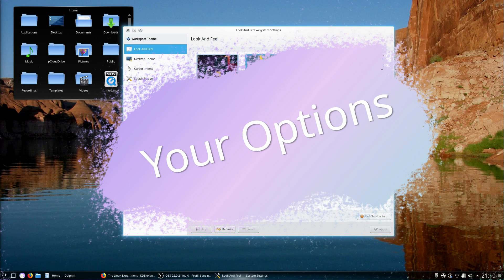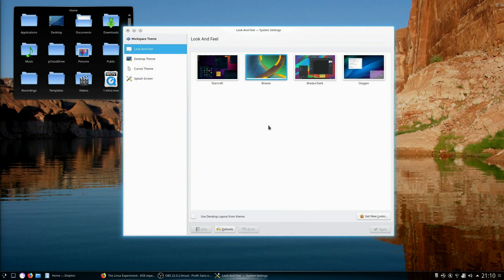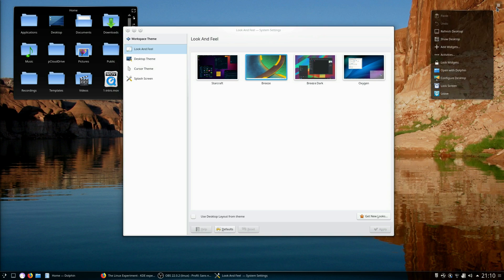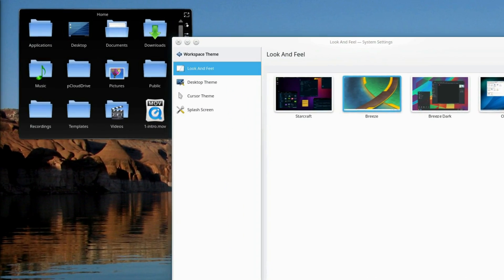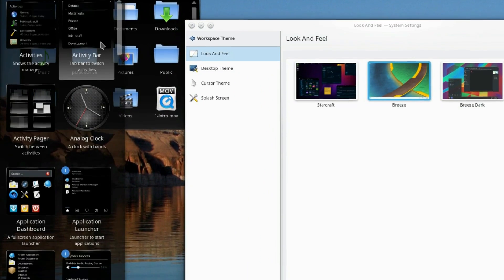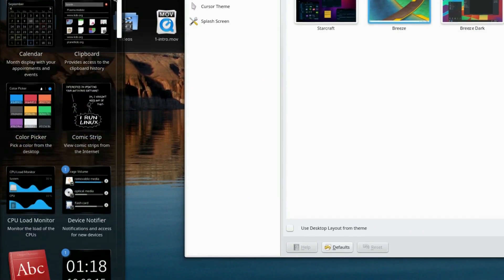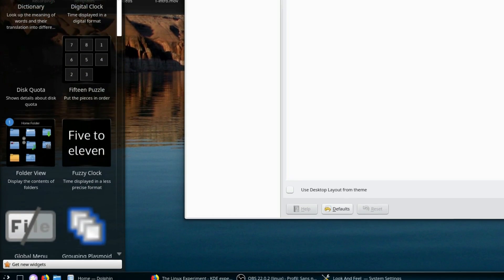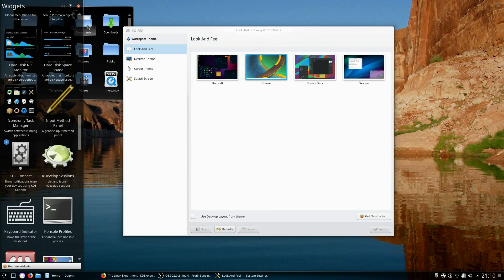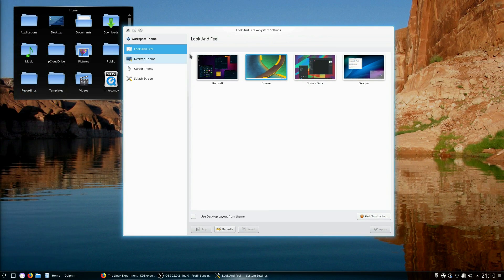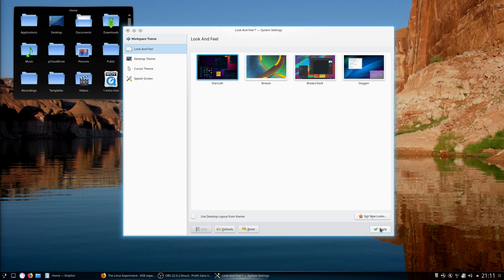Your options. KDE Plasma can be tweaked in any number of ways, from the desktop layout with widgets, to the colors, the look and feel and the themes. You can pretty much do anything you like to make your desktop behave how you want. Plasma lets you change the look of the desktop in one click with the look and feel option.